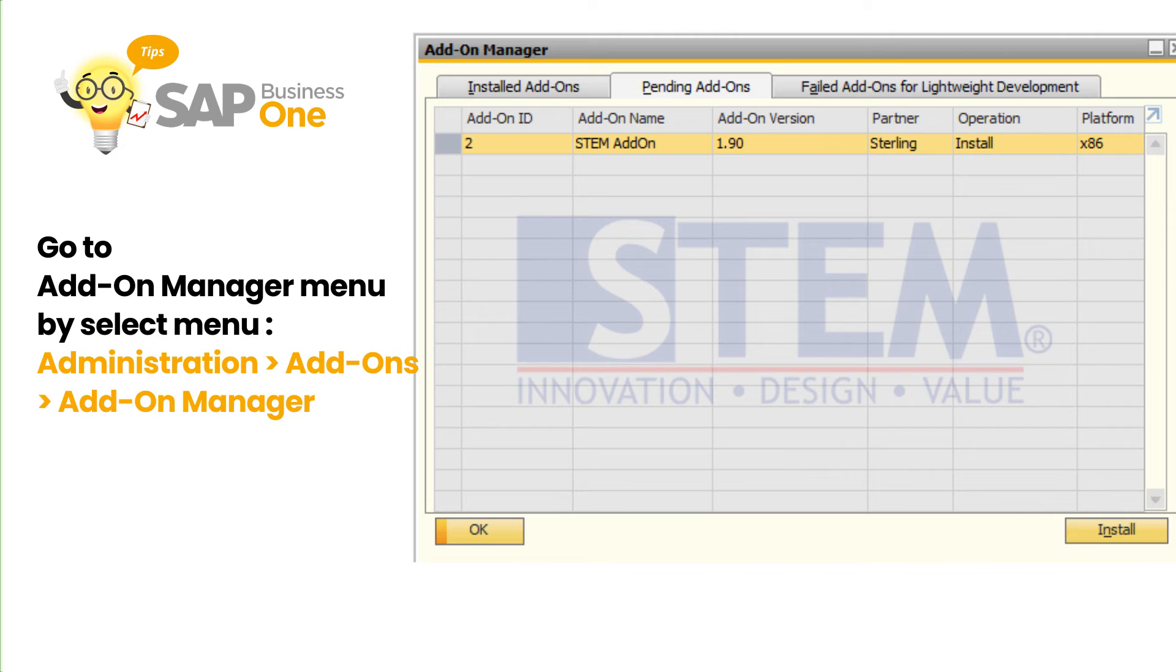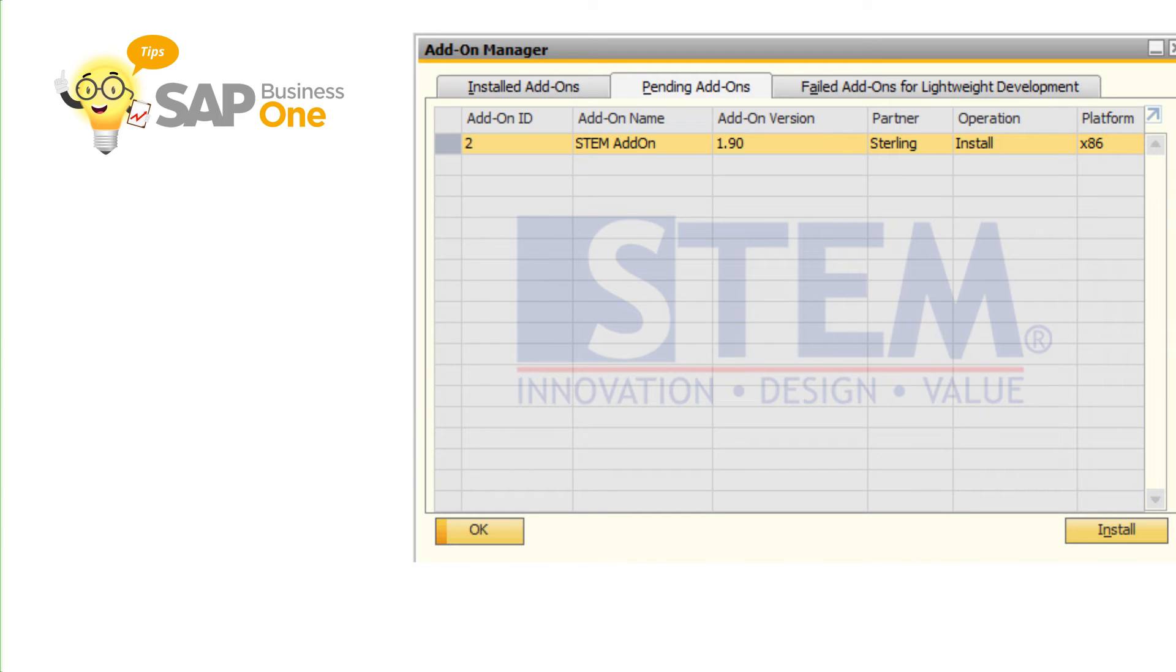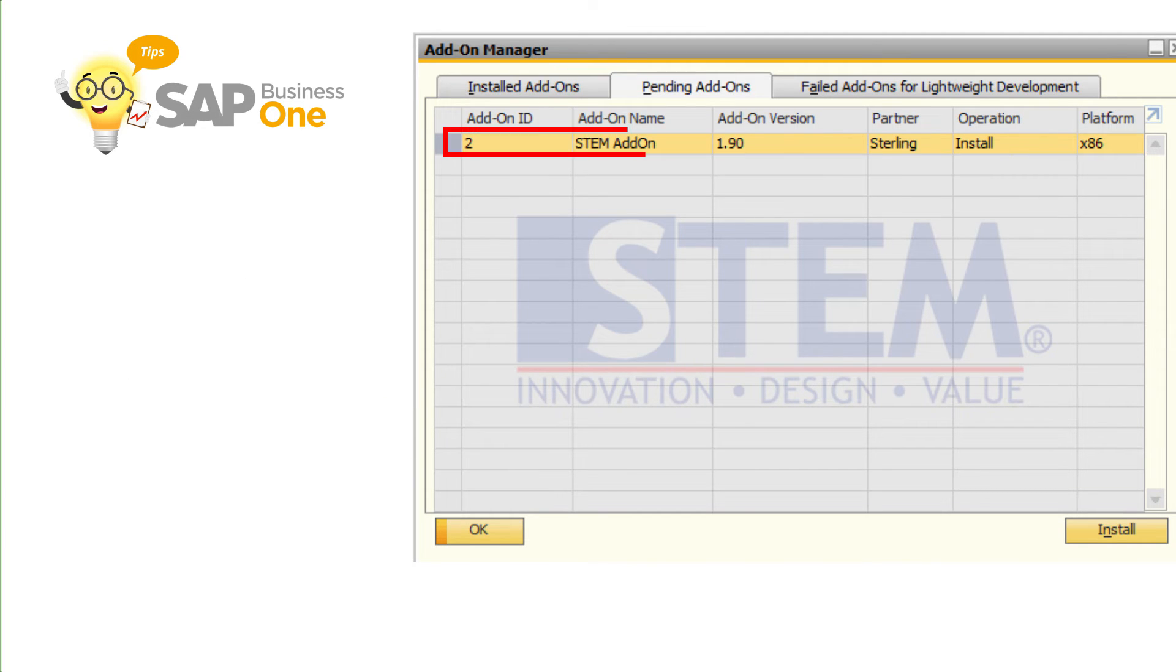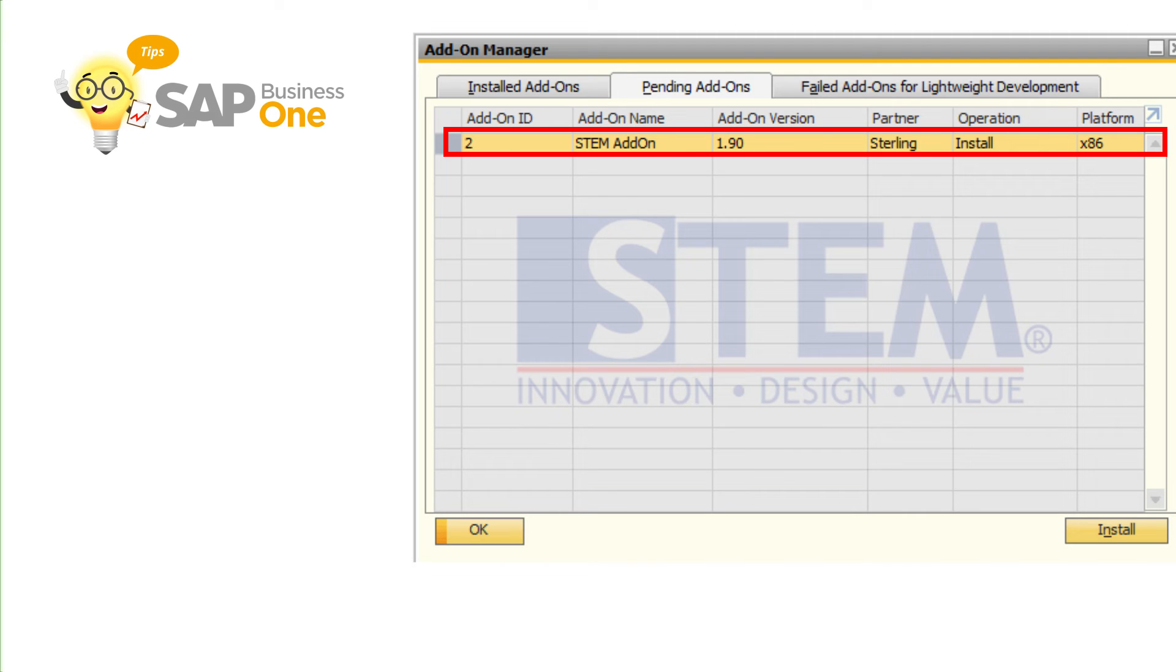Then open the add-on manager menu, which is in the Administration, Add-ons, Add-on Manager. Click the pending add-ons tab. Then click the add-on line that we will install.